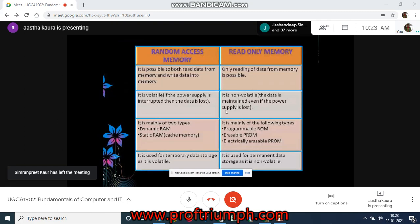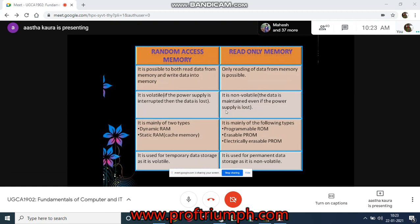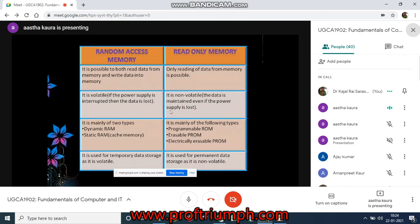The difference between random access memory and read-only memory: RAM stands for random access memory, and data stored in RAM can be accessed in any random order. It doesn't have a particular order — you can access any bit of data just as quickly as any other. ROM stands for read-only memory, and as the name defines, data can be read from this type of memory but cannot normally be written to it. You can only read the data, you cannot edit it.